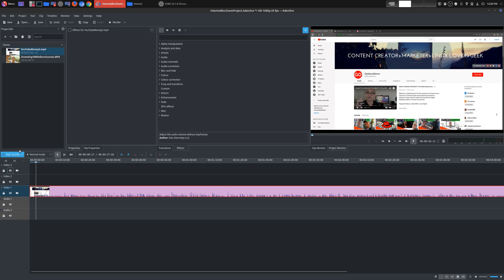So I always recommend, if you're actually working on your projects, use the preview. And then whenever you're done, go back to high quality, and then you can render. Otherwise, it won't be at the highest quality. So that's just a little tip right there.